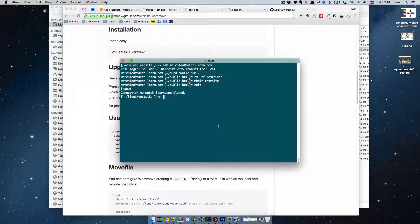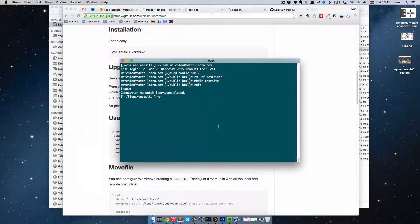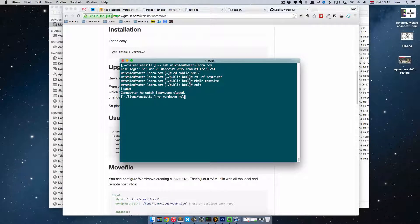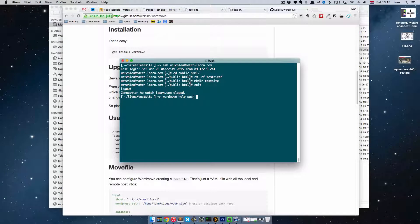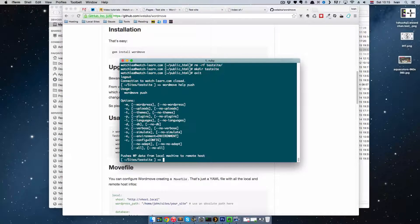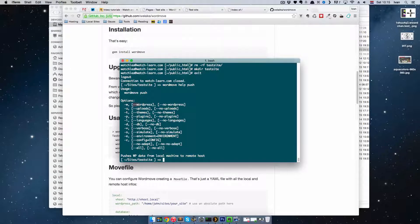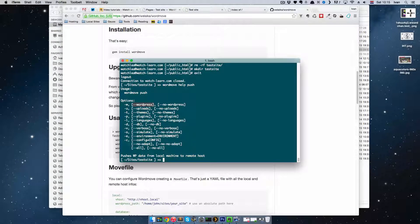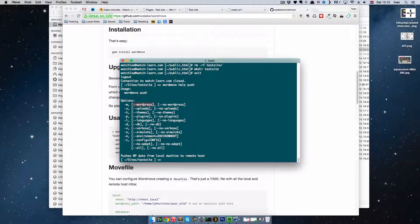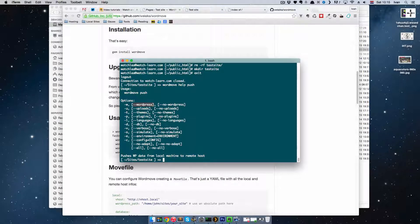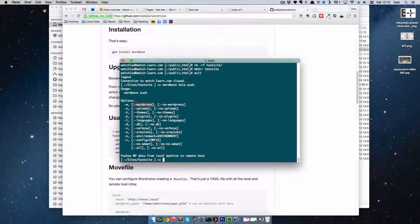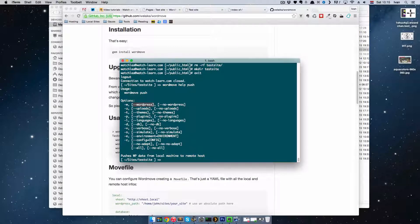Let's just see what options do we have. If we go WordMove help push, so we want to push our site, we have few options. You can push WordPress. If you use dash-W, it will push just WordPress up there. So it won't push the themes, it will just push WordPress core files.